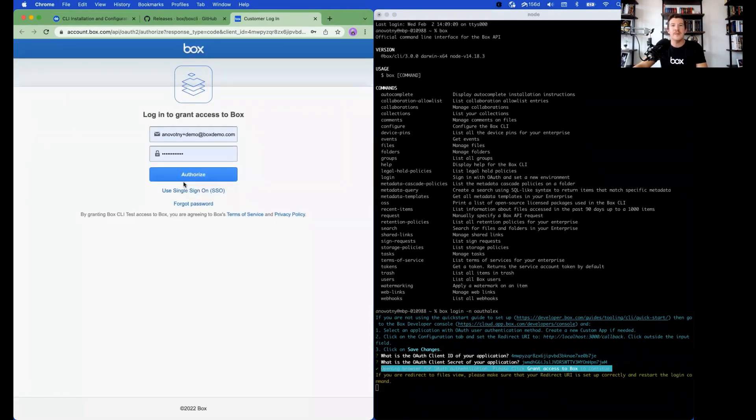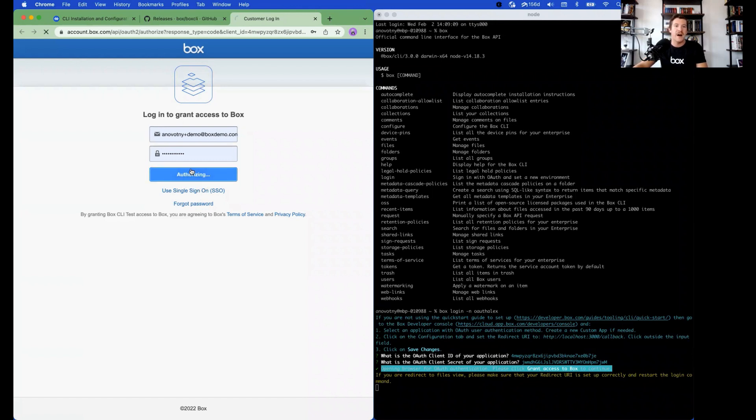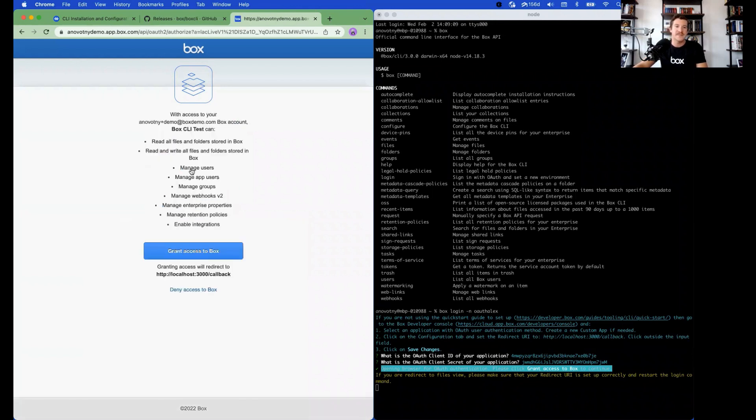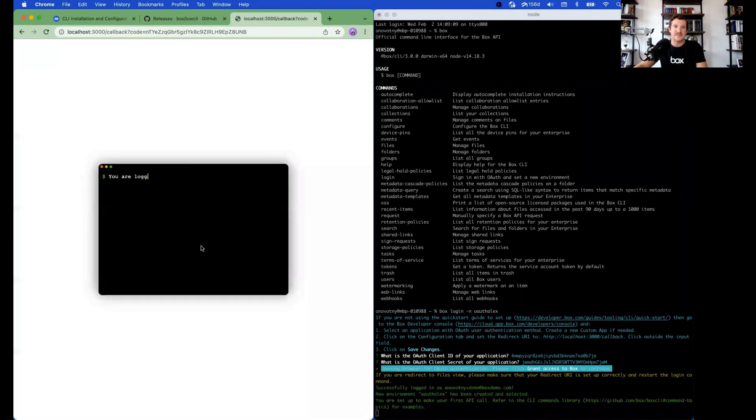It will then pop up a login screen that will then allow the CLI to be authorized to make API calls. Click Authorize and then Grant Access to Box. The CLI is now set up. Congratulations!